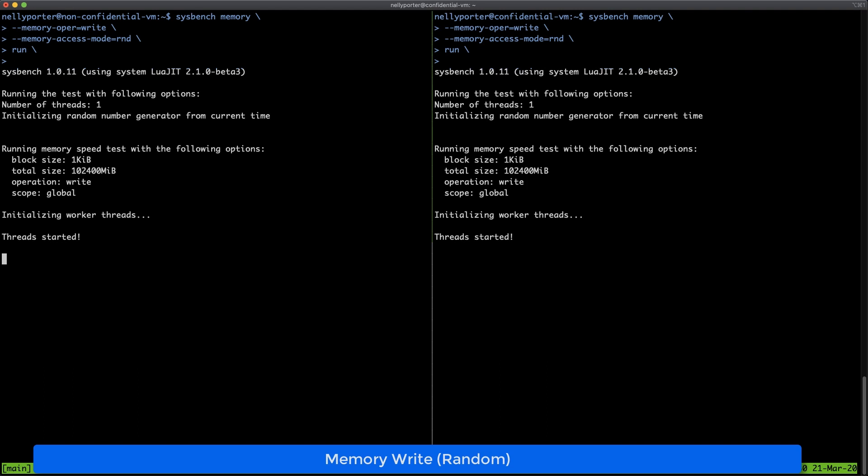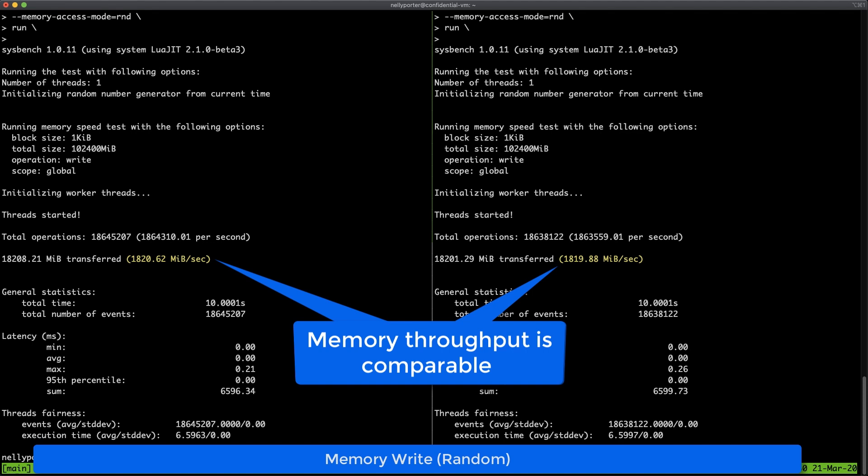Let's move to memory write, random write. Once again, we're talking about memory access, and throughput is the most interesting number we're looking for. Memory throughput is comparable for confidential and non-confidential VM. We believe that memory performance of both confidential and non-confidential are comparable, and we highly recommend you to validate your performance and see by yourself.